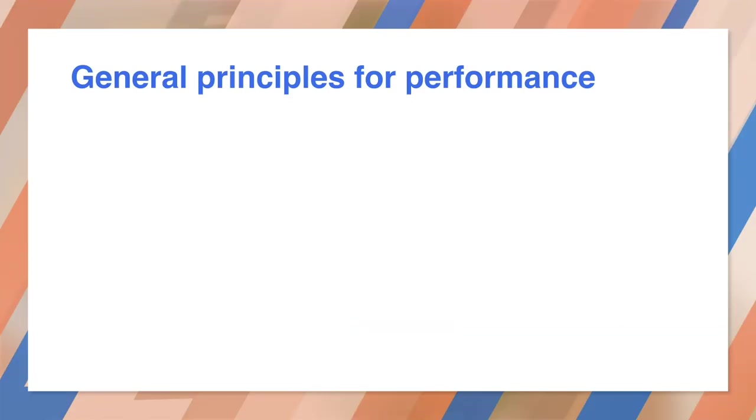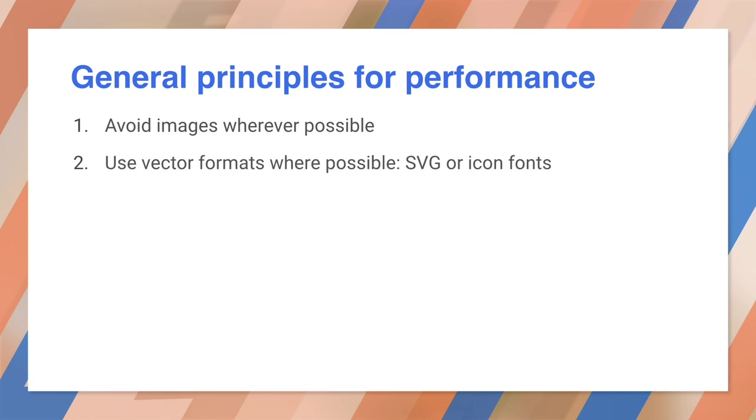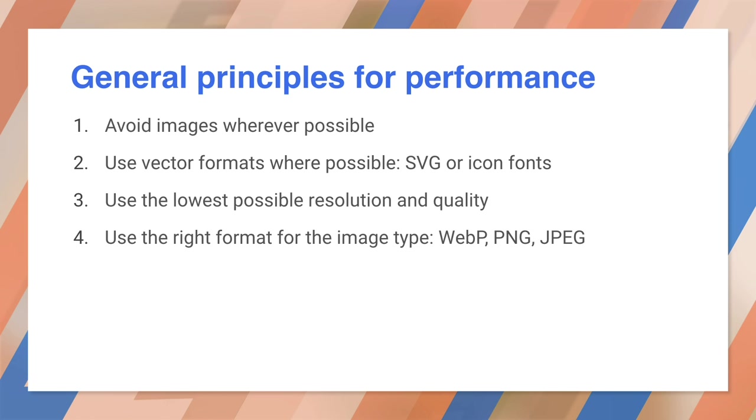So the first rule of images is avoid them. I mean, seriously, stick to plain old text and CSS wherever you can. Don't use images for stuff like headings and page titles. It sounds obvious, but try to use the lowest possible resolution as well and the lowest quality settings. Use the right format for image type. You know, for photos, use JPEG or WebP, not PNG.